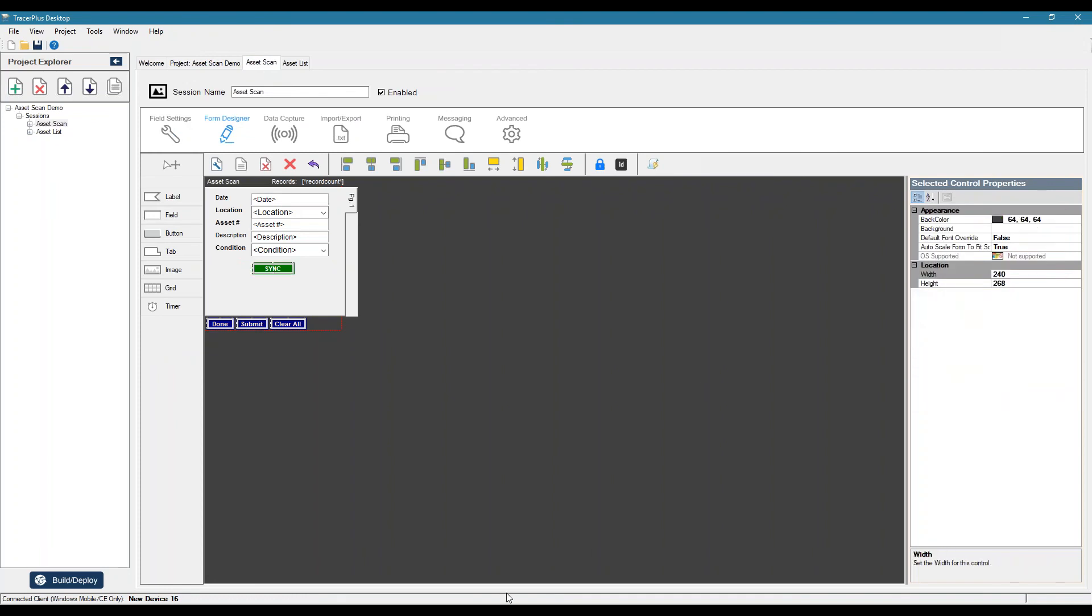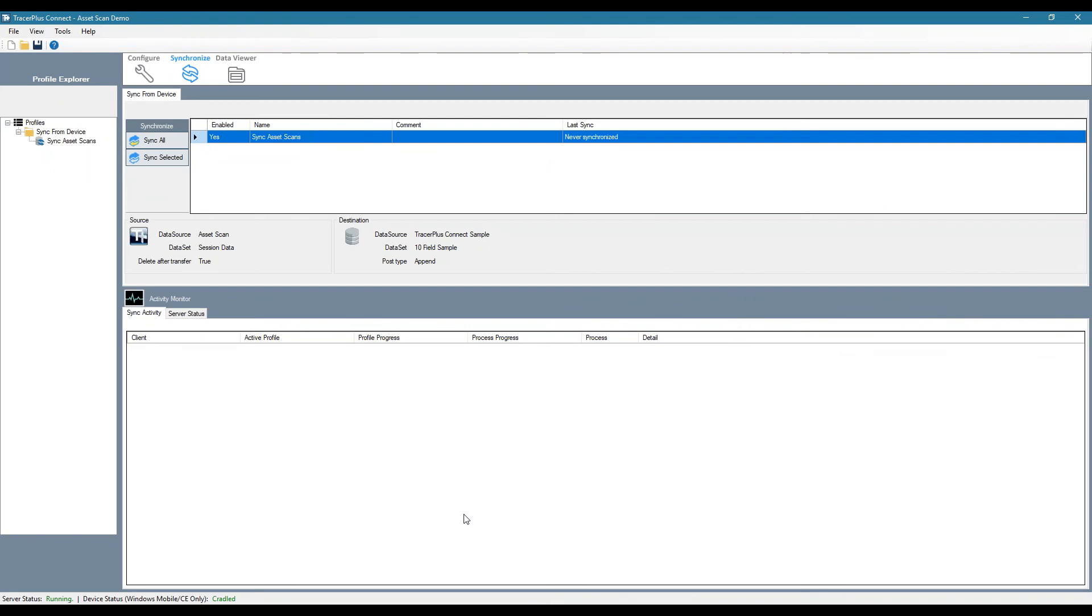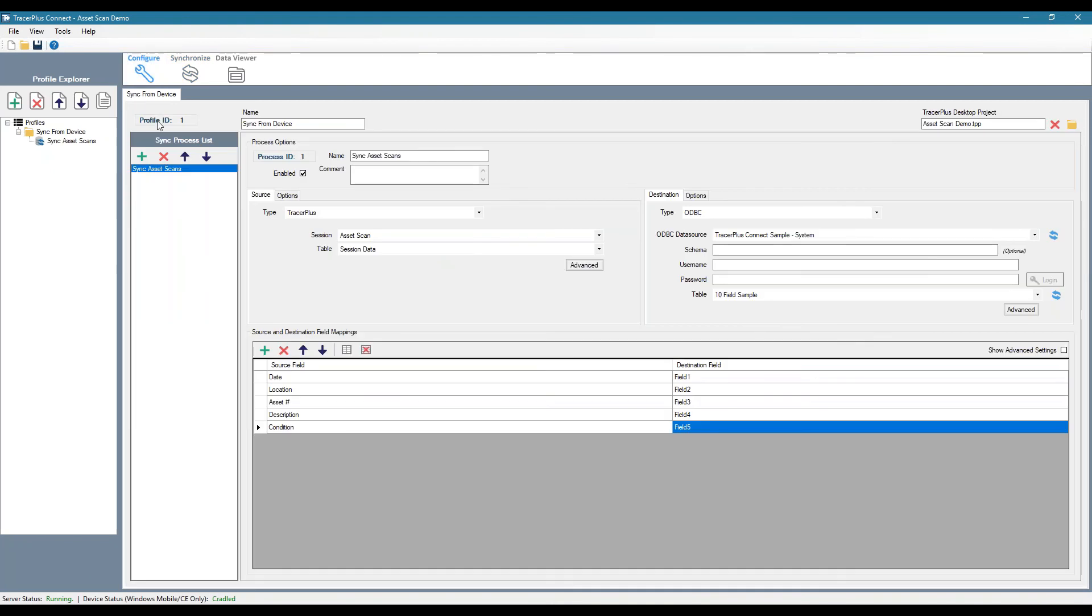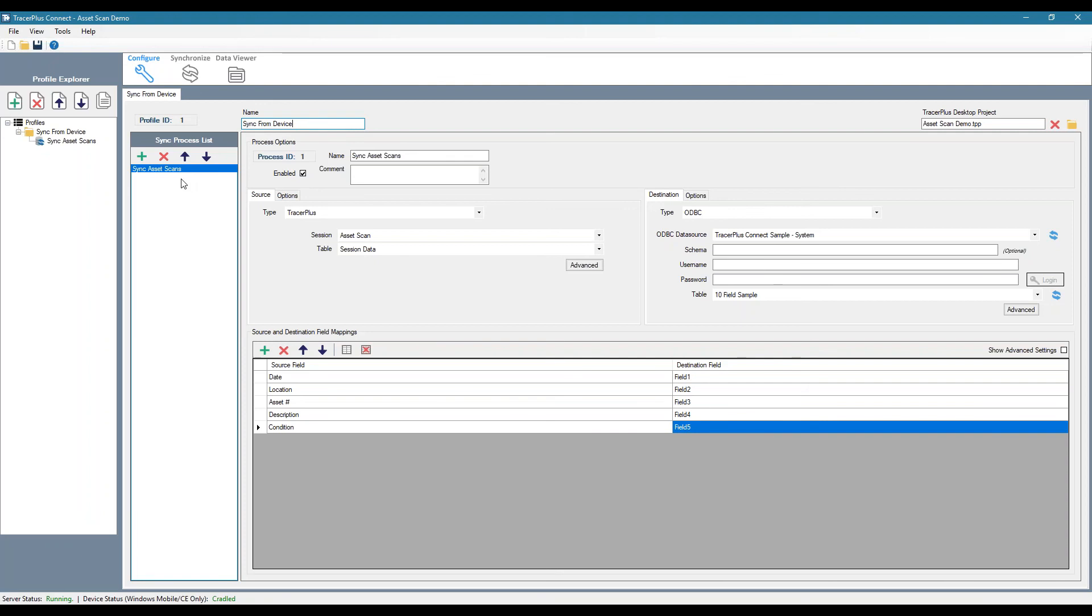Now, if we look at the connect software and we go back to configure, we're going to notice that this profile has an ID up here called profile ID one. So if we happen to use multiple profiles, those would be assigned a unique profile ID.